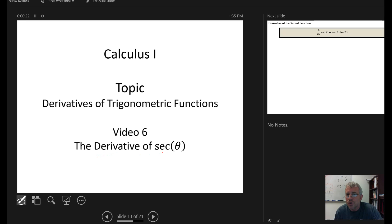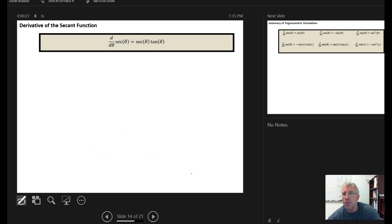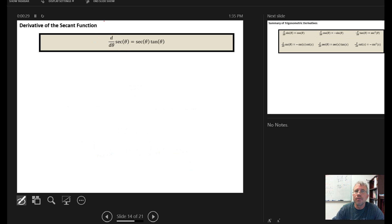In this video, we're going to show where the derivative of the secant function comes from — how to derive the derivative of the secant function. The claim is that d/dθ of secant(θ) is equal to secant times tangent.